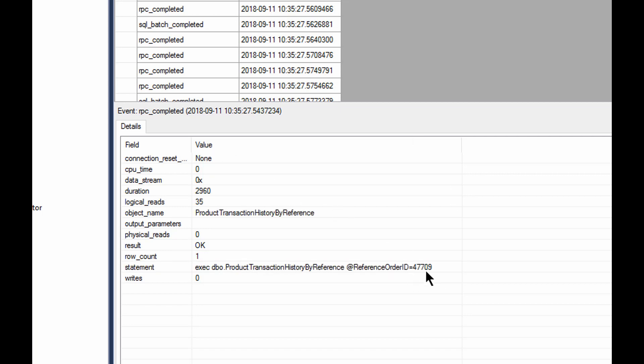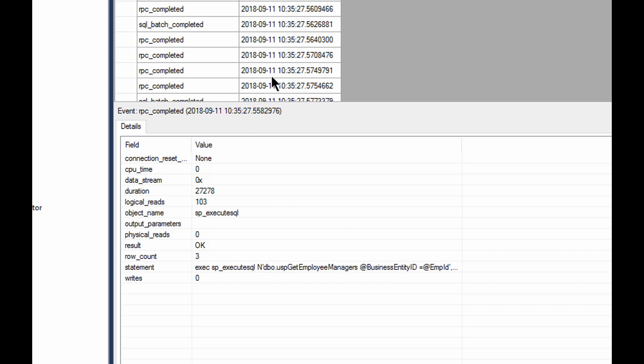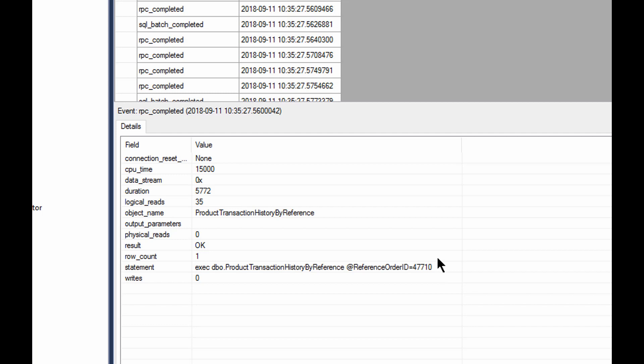Let's find another example. Ah, there we go. 47709. Let's find another example. 47710. Clearly, I am, in fact, capturing those events.